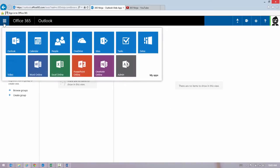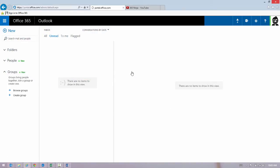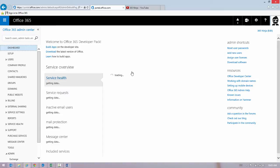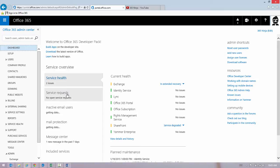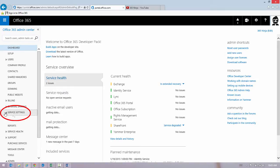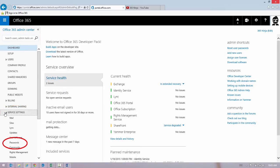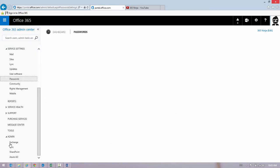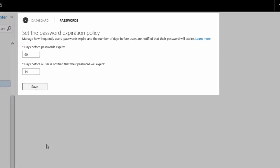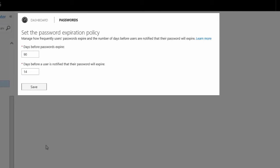I'll go to my Admin Center, under Service Settings, select Passwords, and here's where I set the password expiration policy.